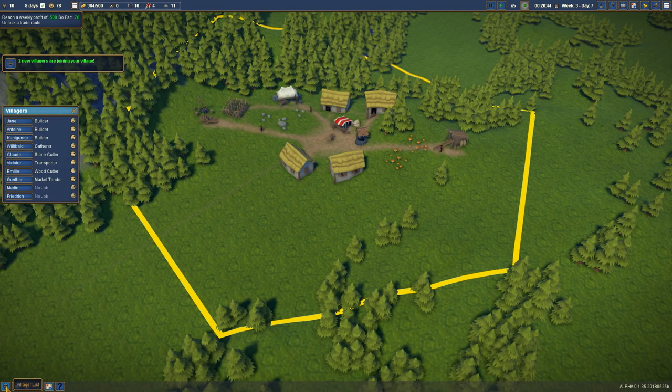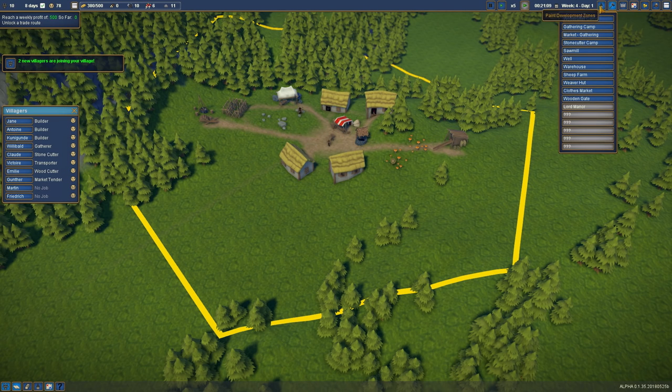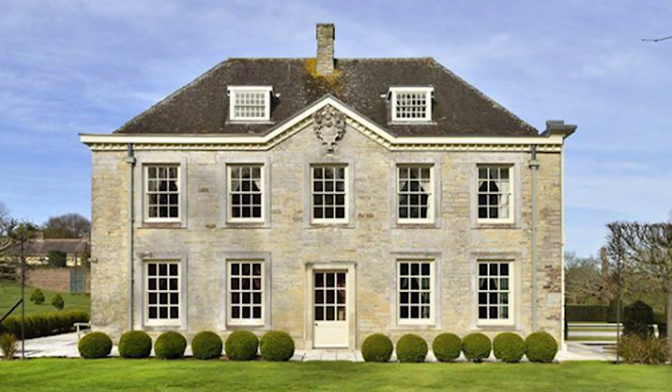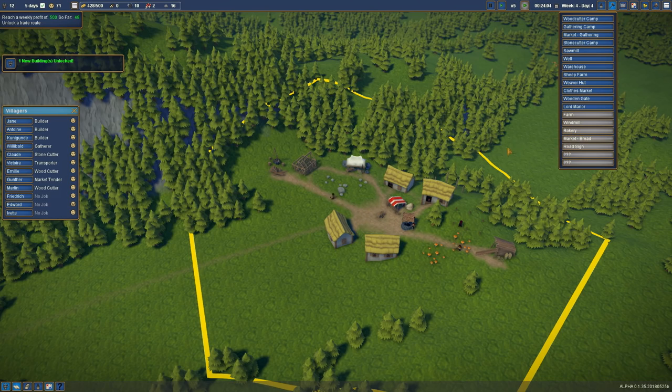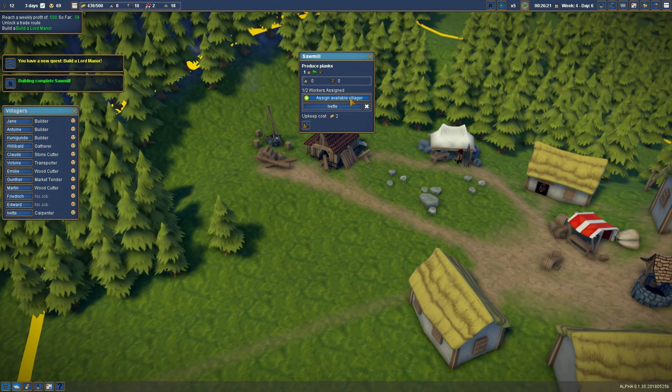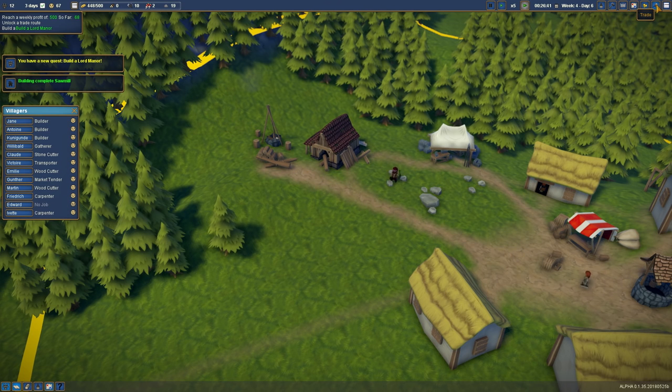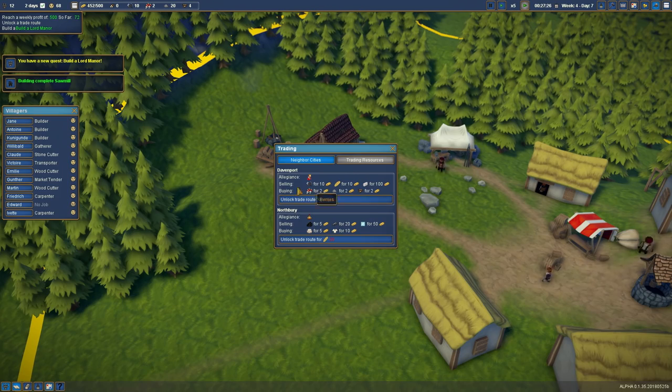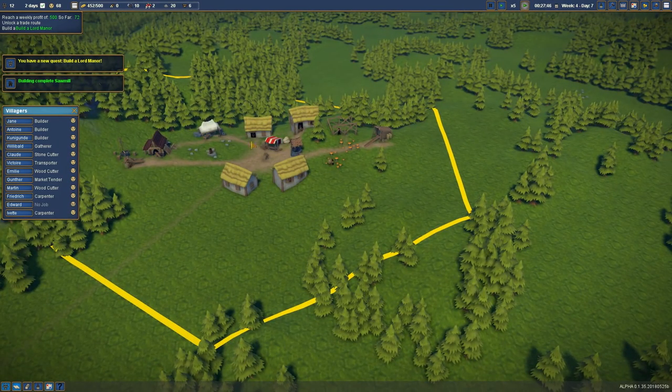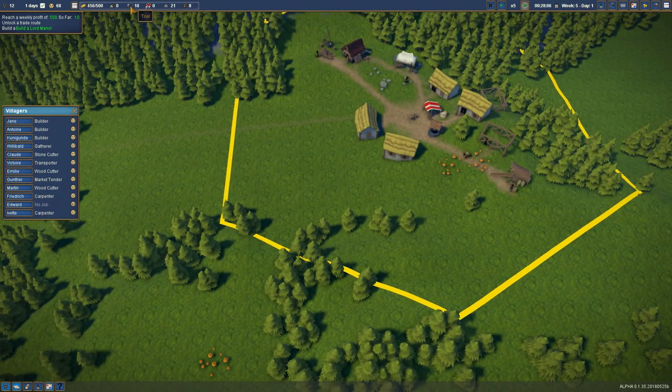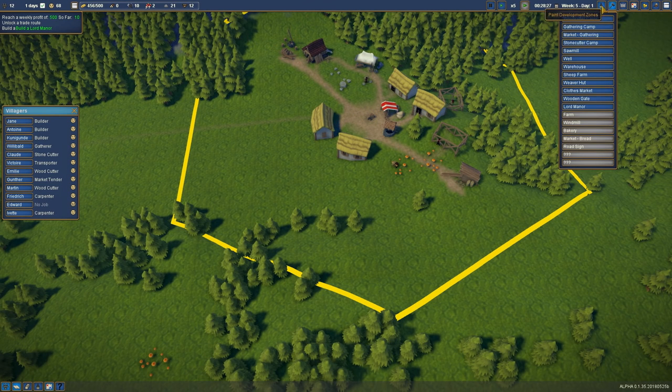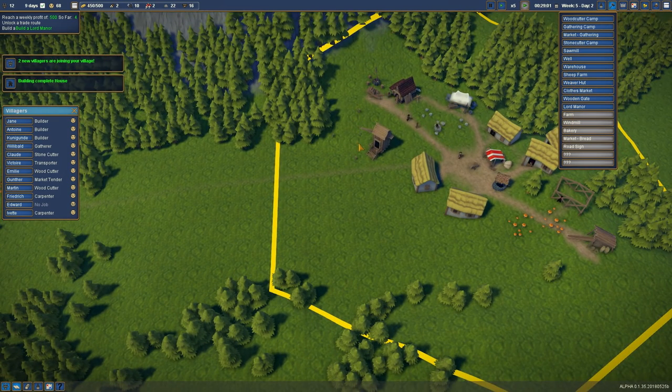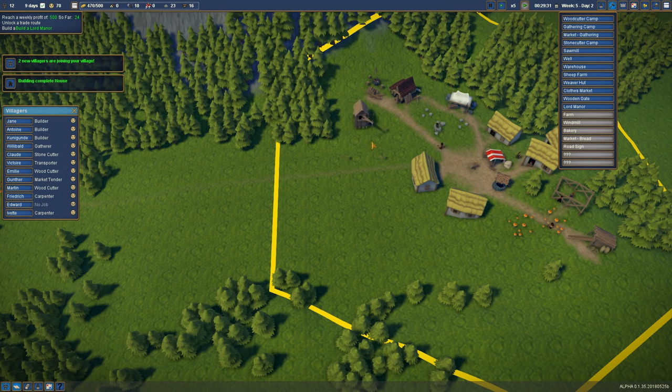We just need to wait for some more people to move in. Two more people are on their way. People don't have jobs. We can actually start getting some new jobs. And now we have a new building, the Lord Manor house. But we need some other stuff. So the carpenter's building that's completed and we're going to tell two people to work there because that starts making planks. We need tools. We need to get a warehouse. Do you want the warehouse slap bang in the middle of the camp? That seems good.